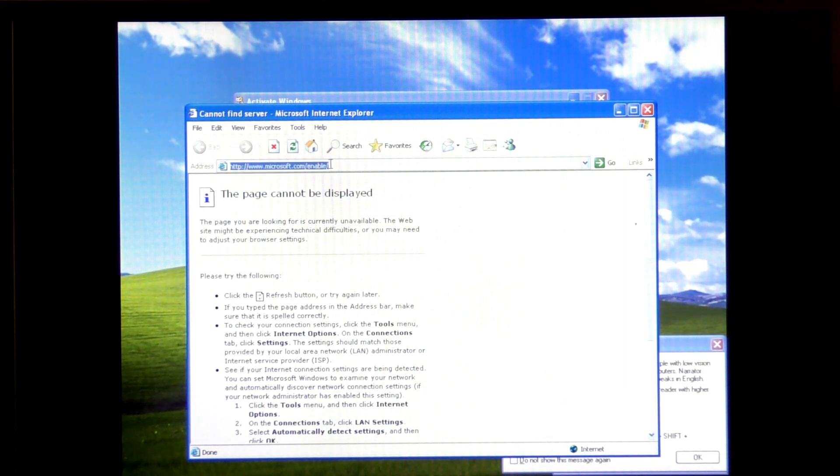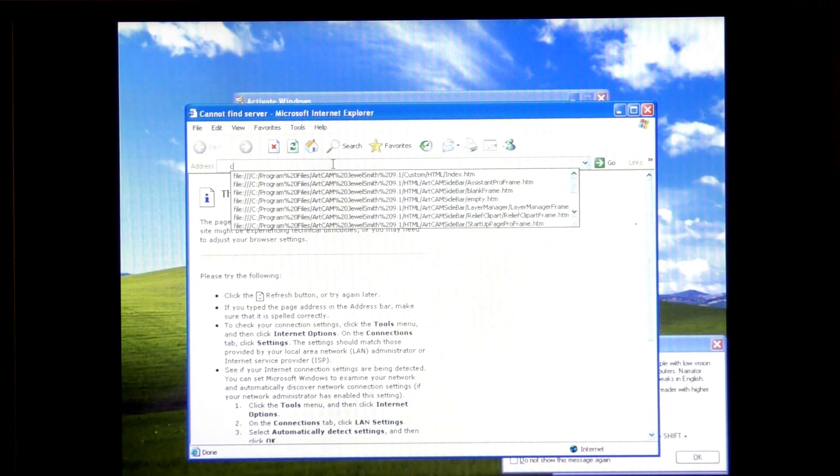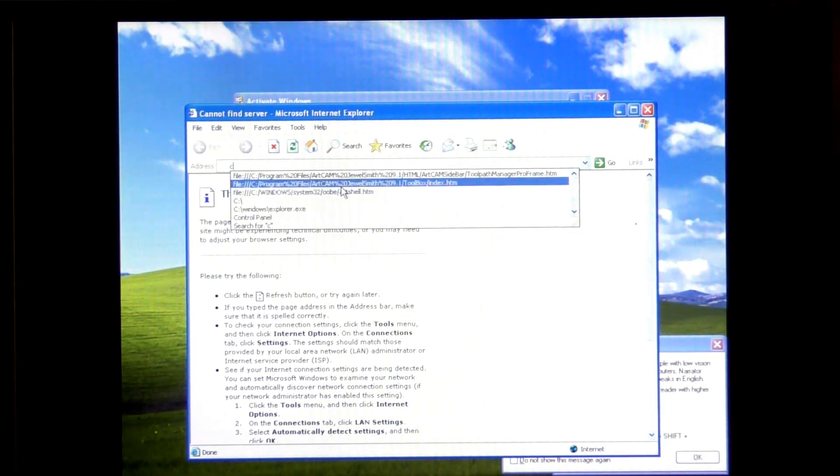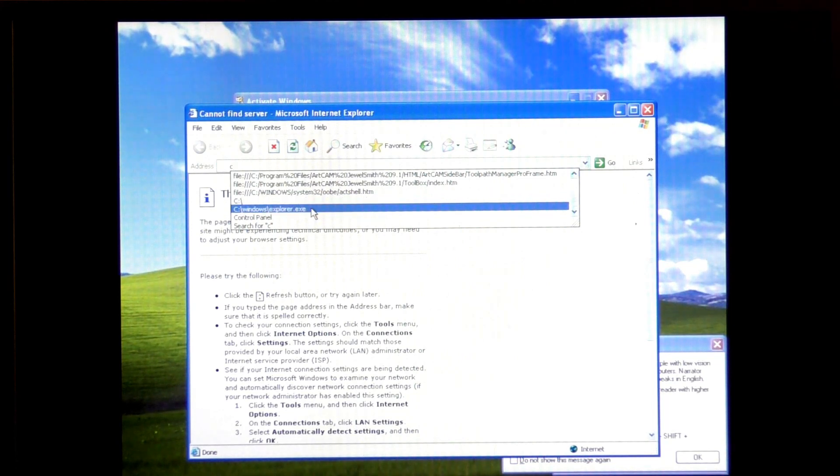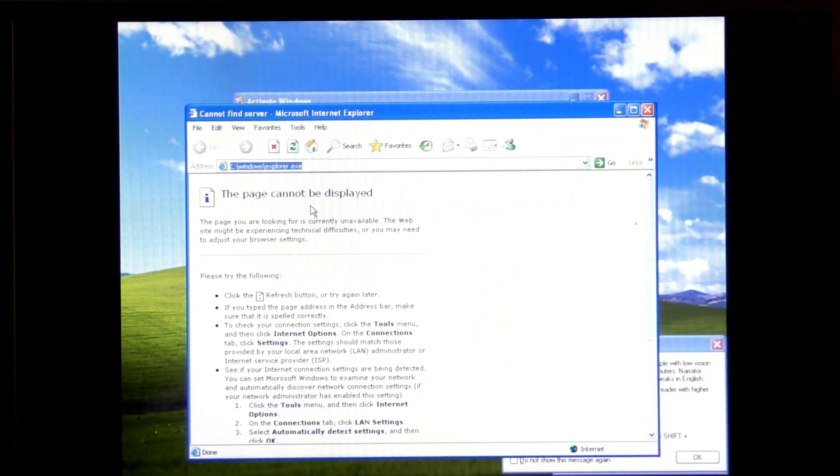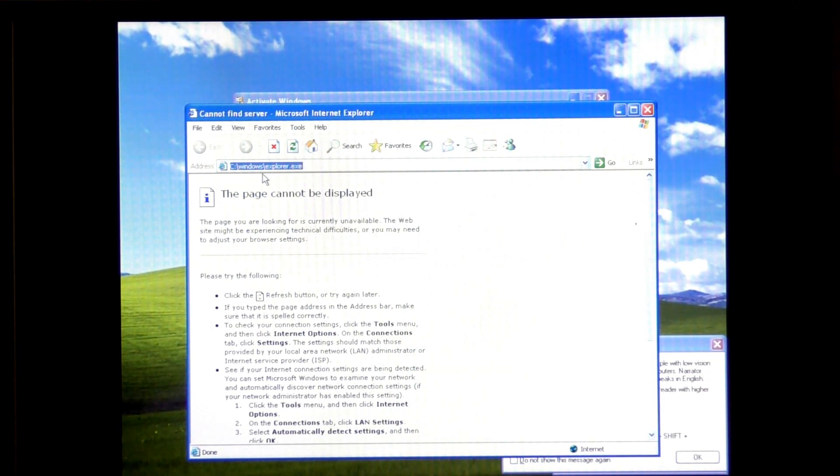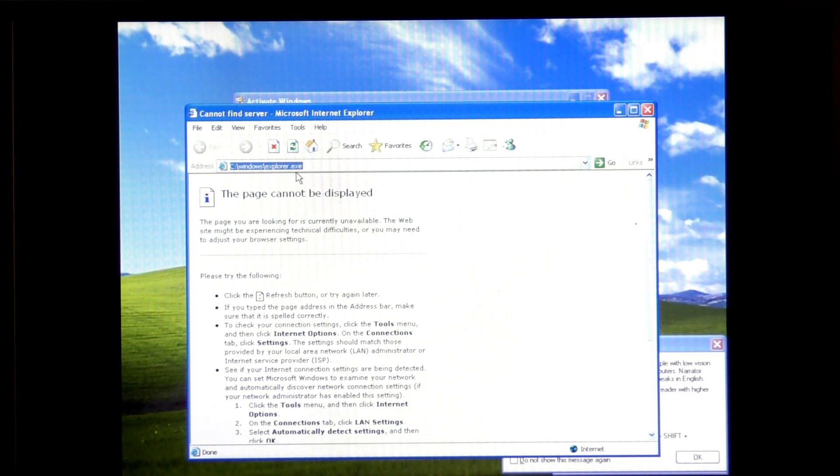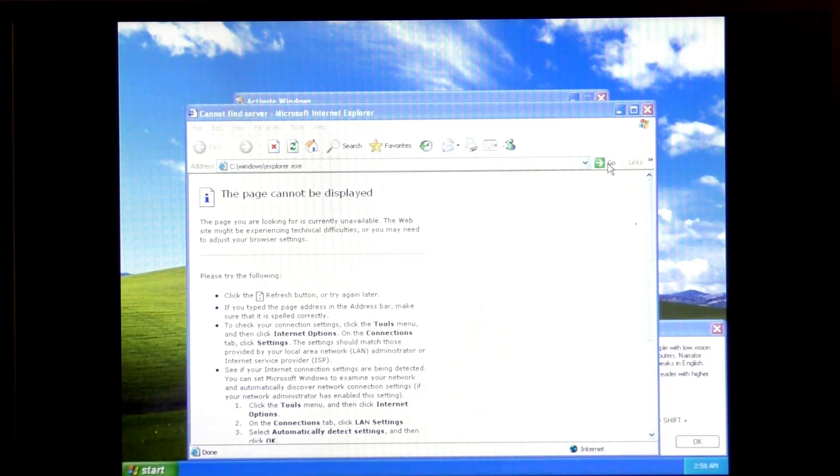Highlight what's in the browser address, delete it, then press C. In my case I've already done this, so this is what you're looking for, or you might need to type it in if it isn't in this list. So it is c colon backslash windows backslash explorer dot exe and press go.